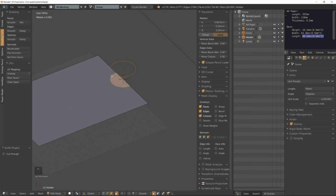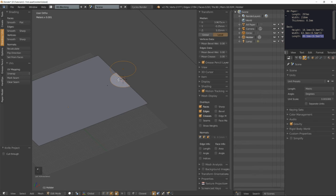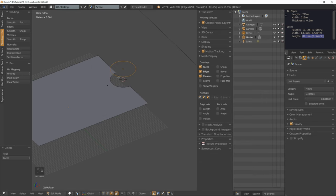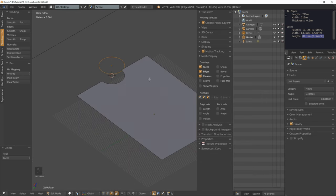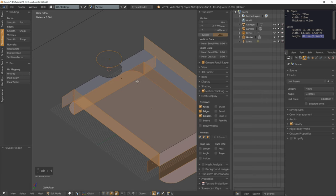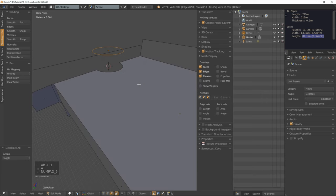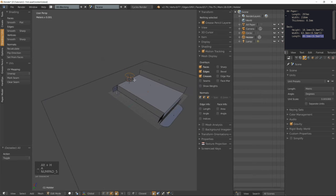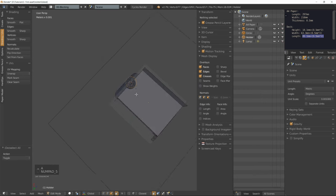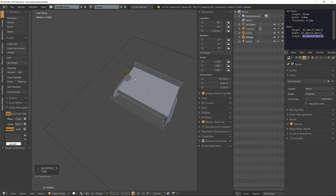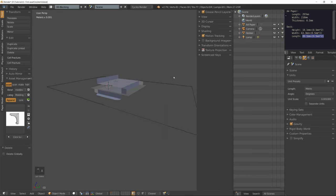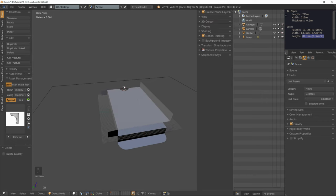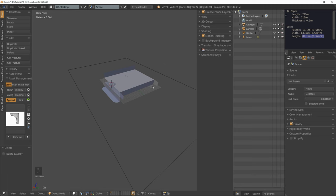Press space and search for the knife project tool. It has projected this shape onto that surface according to the view we were in. I'm going to select that face and delete it. I'm going to delete that circle, we don't need it anymore, and our deck of cards will have its nice holster.